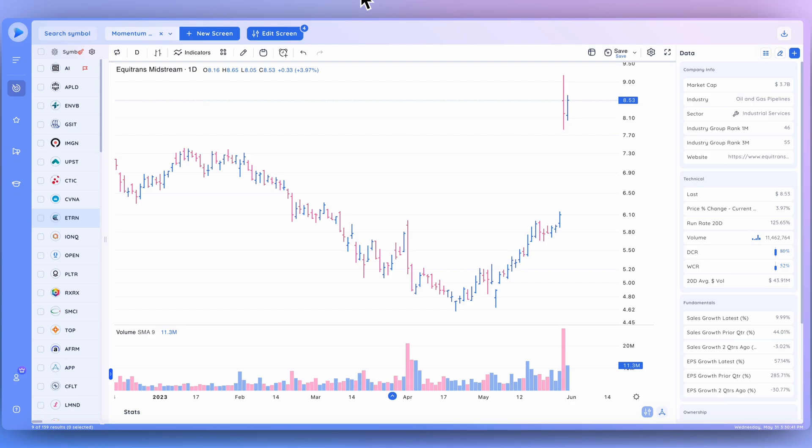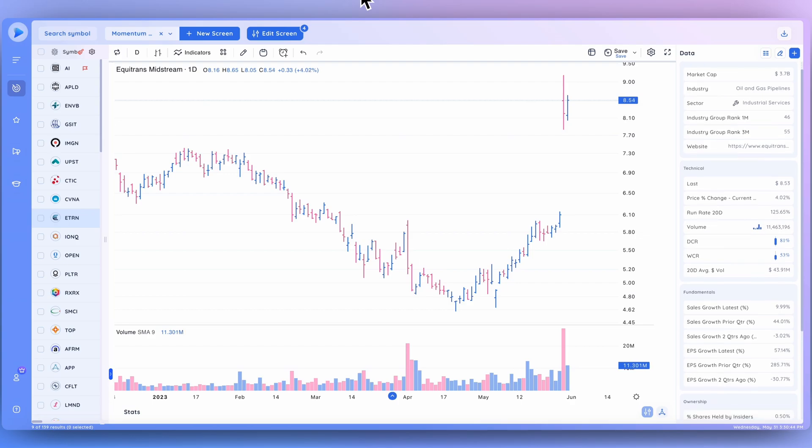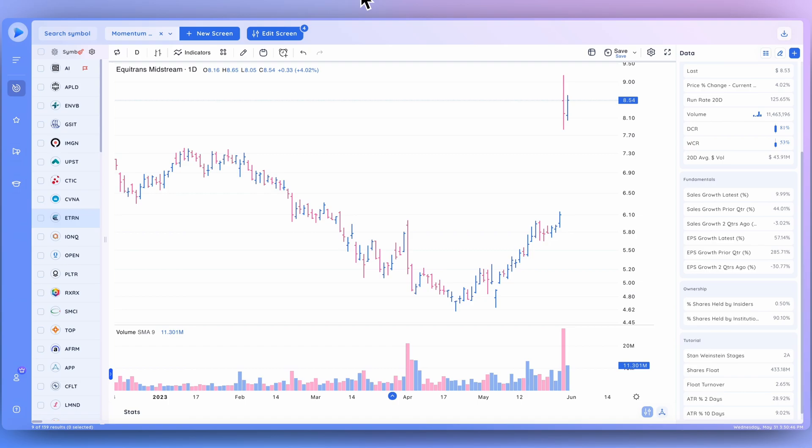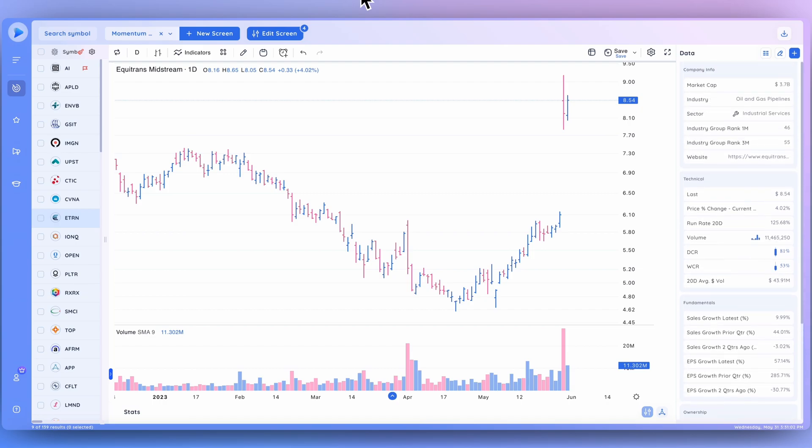I've also got a technical section, a fundamental section with both sales and earnings growth in order, and also some ownership where we'll be adding a lot more in-depth metrics that analyze the trend and value of ownership owned by funds, hedge funds, institutions, as well as mutual funds and other key players.